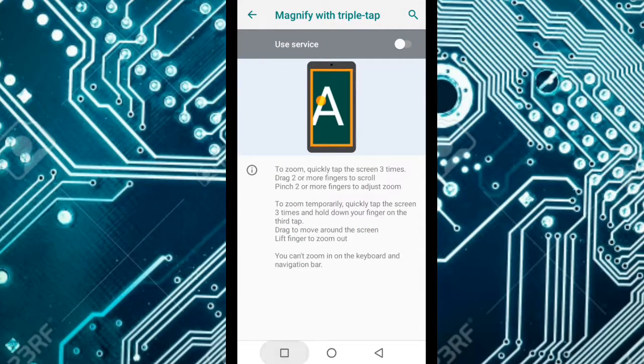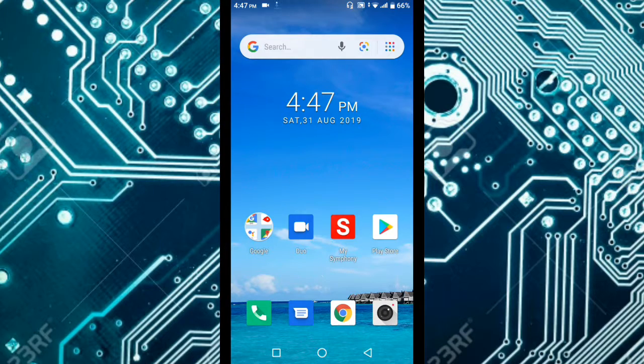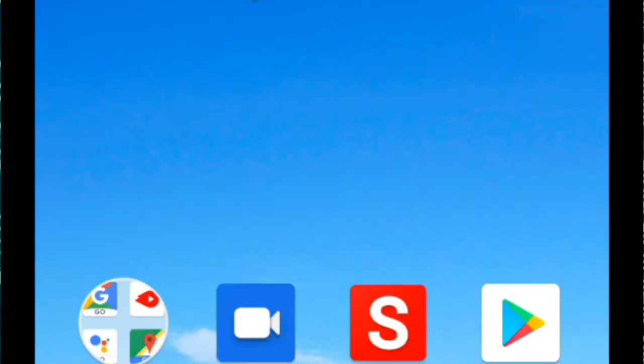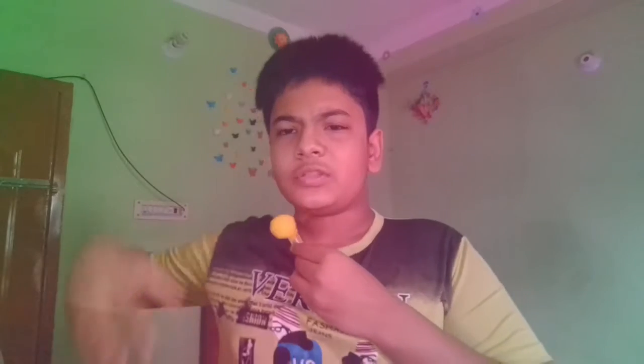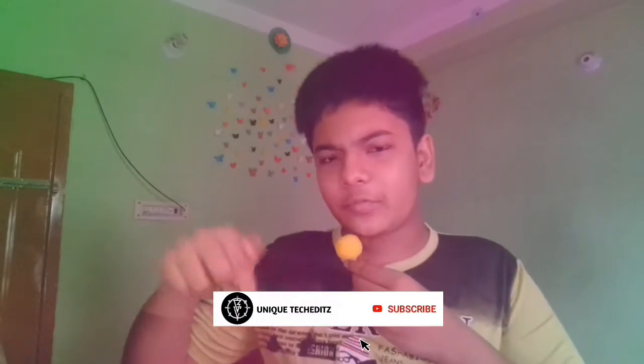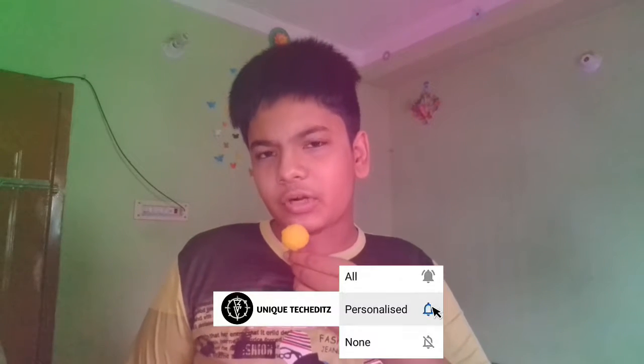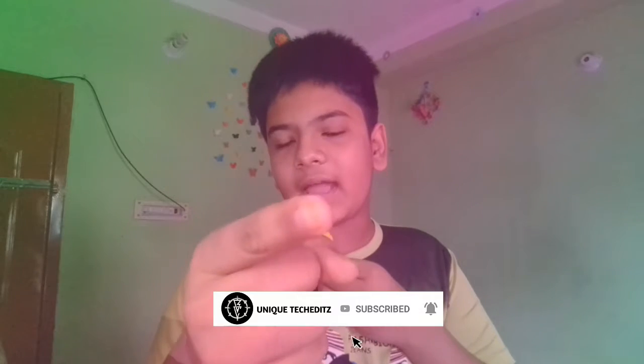We're going to watch the video. Please press subscribe and like this video. Thank you for watching. Take care, bye.